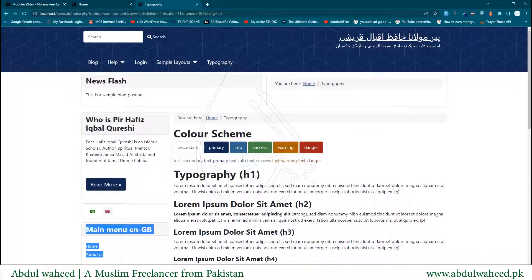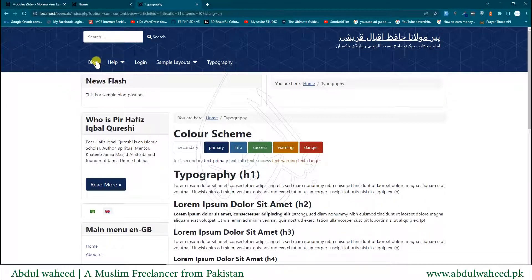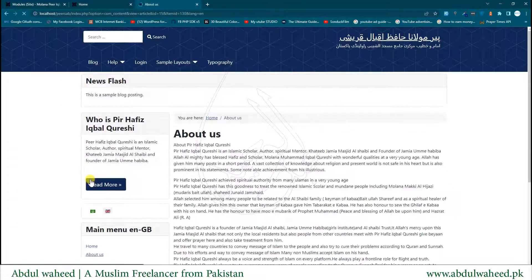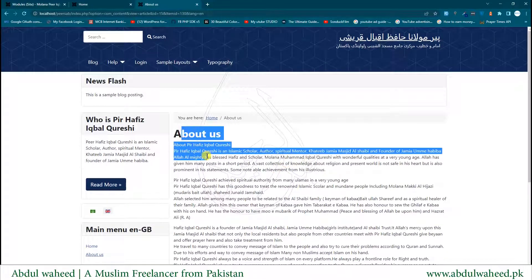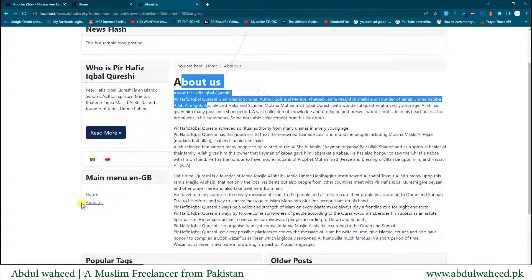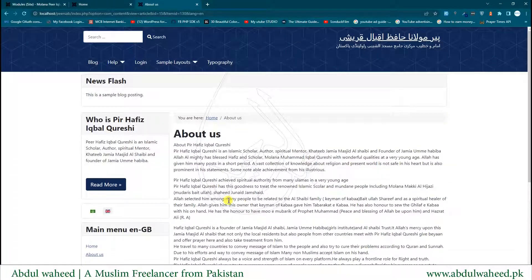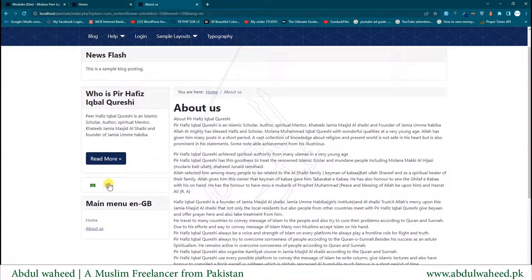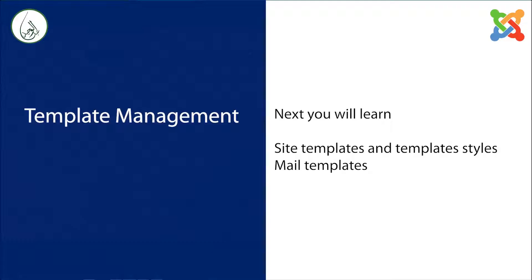So that was today's lesson, in which I showed you how to create an article page on your website, how to link it with a menu, and how to place several modules on your website. That's all — see you in the next lesson. Stay connected, take care.